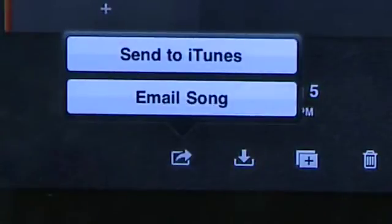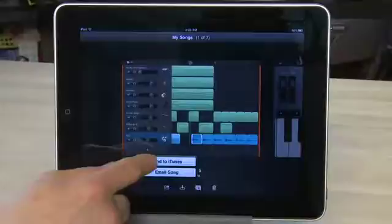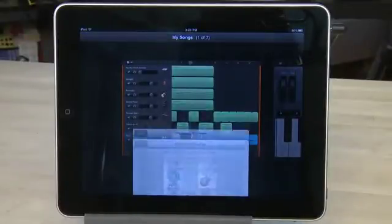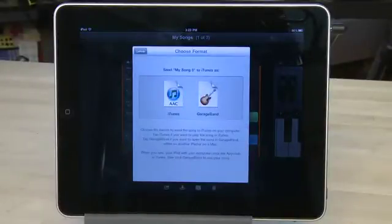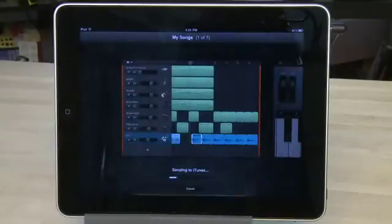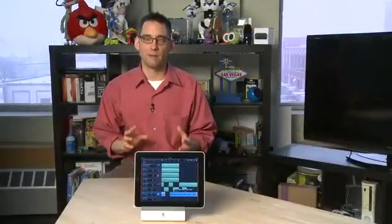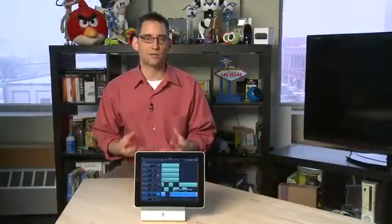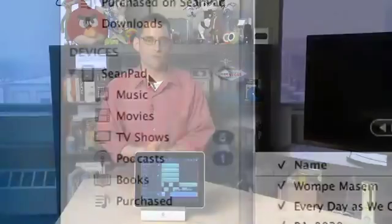Now, when you tap on this, it'll give you the option to send to iTunes either as an AAC file, which is an audio file, or as a GarageBand file, which is the actual project file. Tap on the option you want to save. Then the next time you plug your iPad into your computer and fire up iTunes, you can actually retrieve your songs from there.